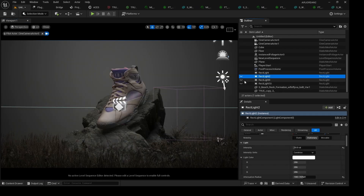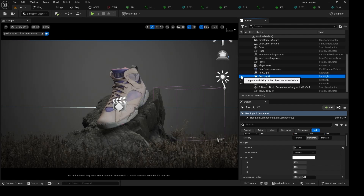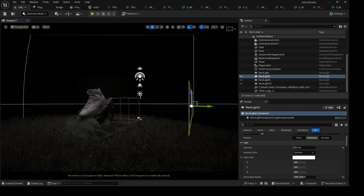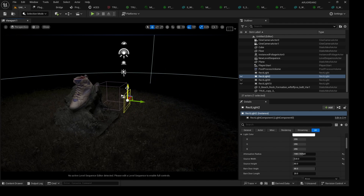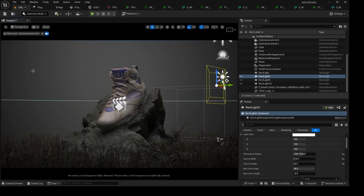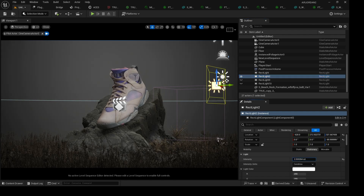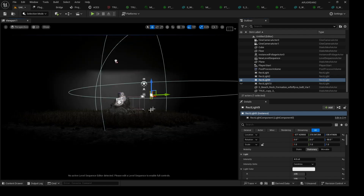We have only one light in the scene right now. I'll step out of the camera to show where the light is positioned. I want to make it a bit smaller so it doesn't spill onto the grass and focuses only on the sneaker. When I turn it on and off you can see it's concentrated on the sneaker — I'll pull the intensity down for a more subtle effect.